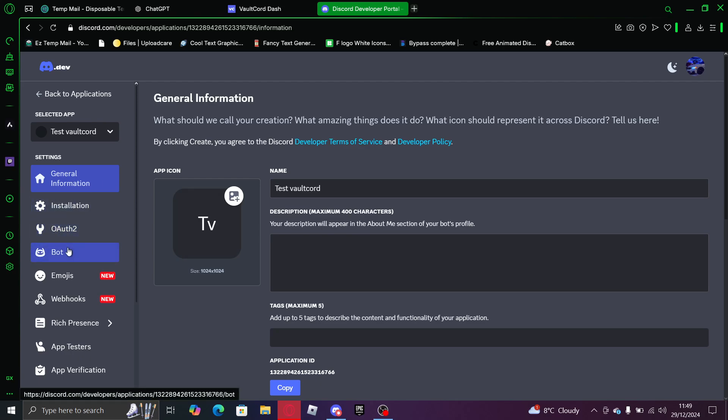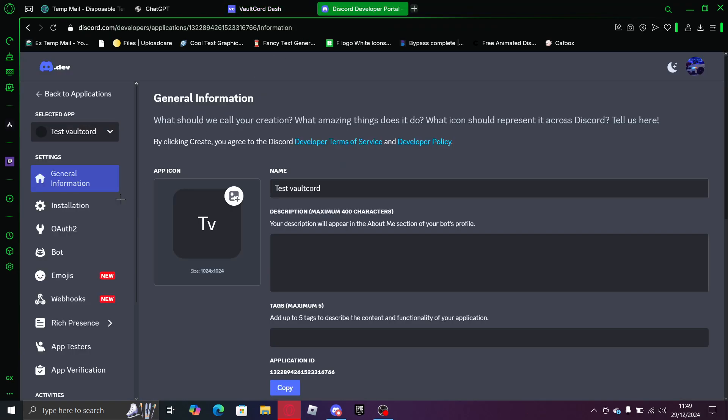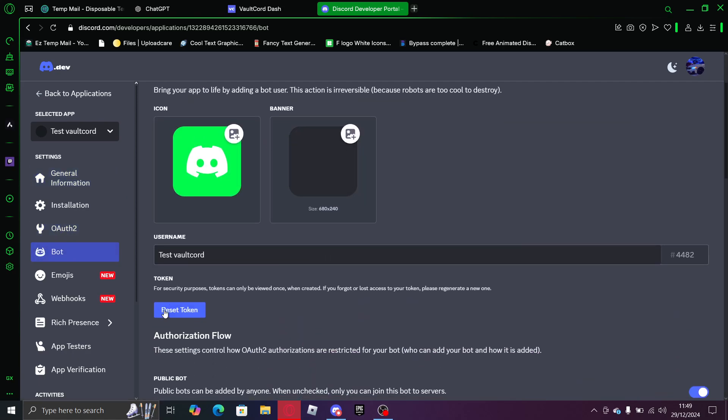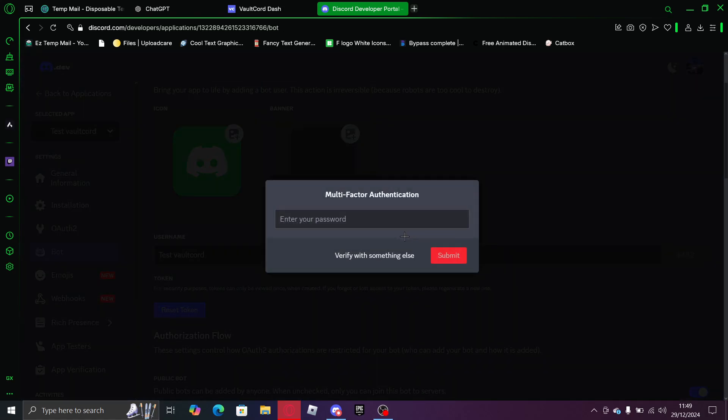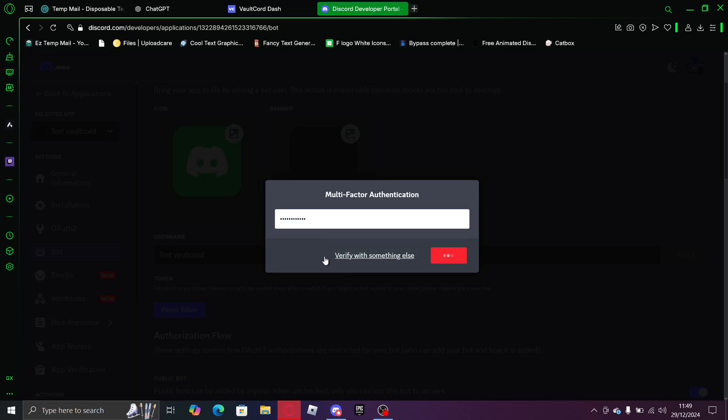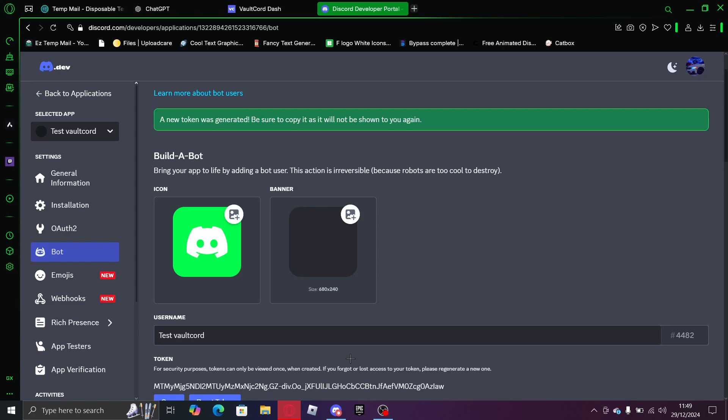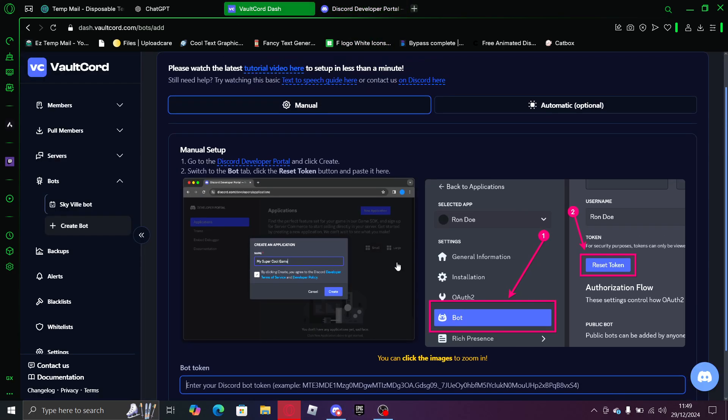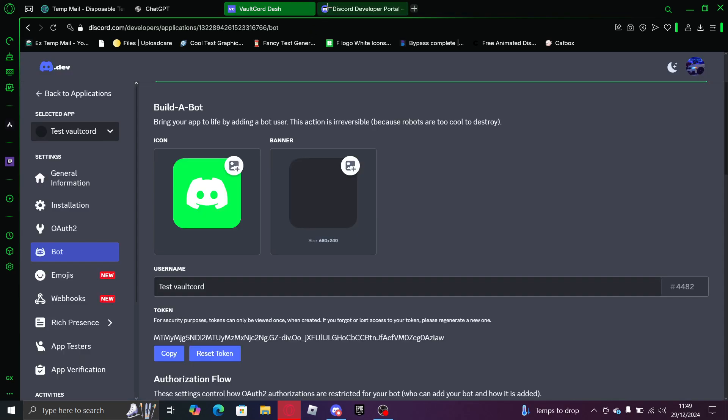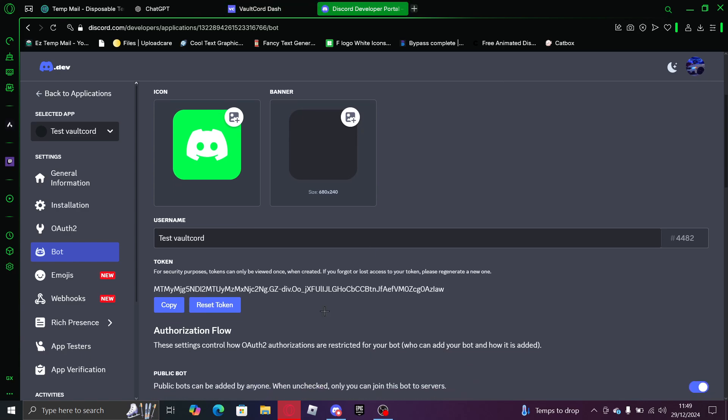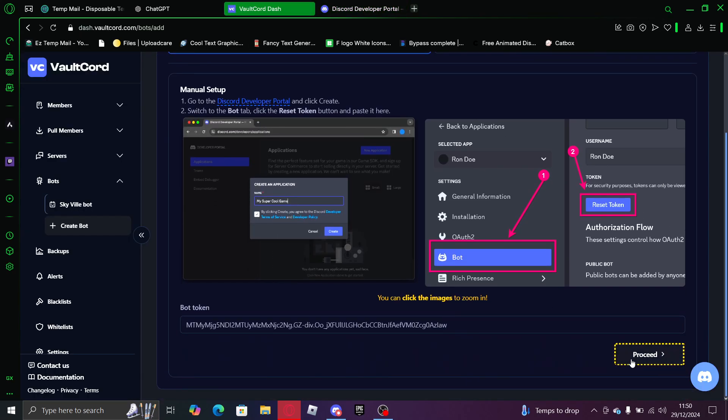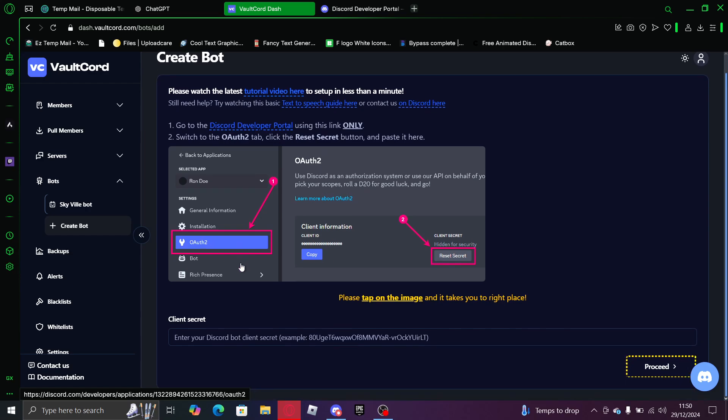Now you want to go back, name it, and reset the token. Click yes to it and enter your password. Now you want to copy that token. Now you go back. Honestly I don't care about my token, I'll delete this bot after. So now you press proceed.